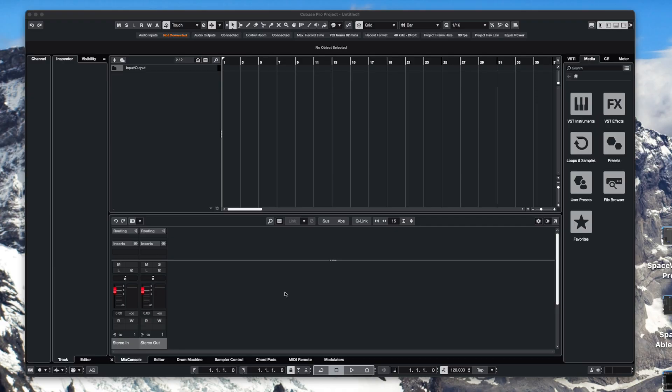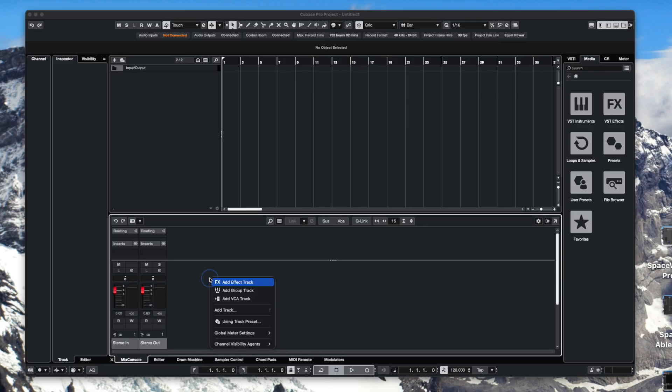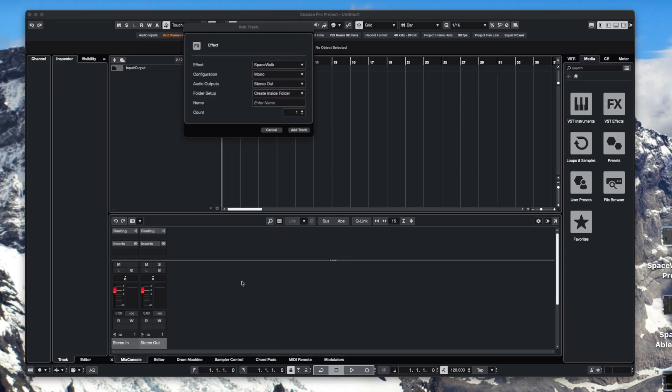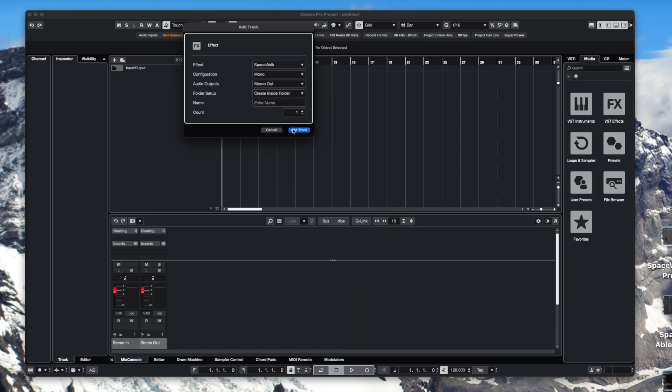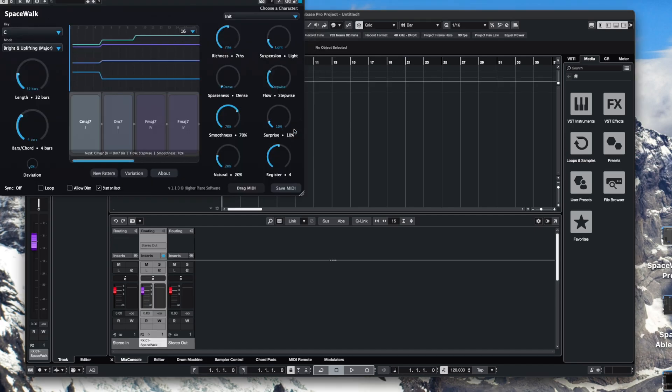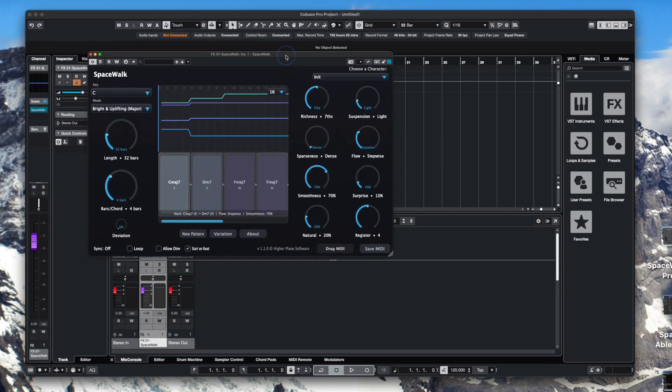Cubase is another one that takes a little bit of setting up but again it's not too difficult. So right click in this bottom area and add effect track. Make sure that you choose Spacewalk from the effects. Now you should be able to find it in the other category.